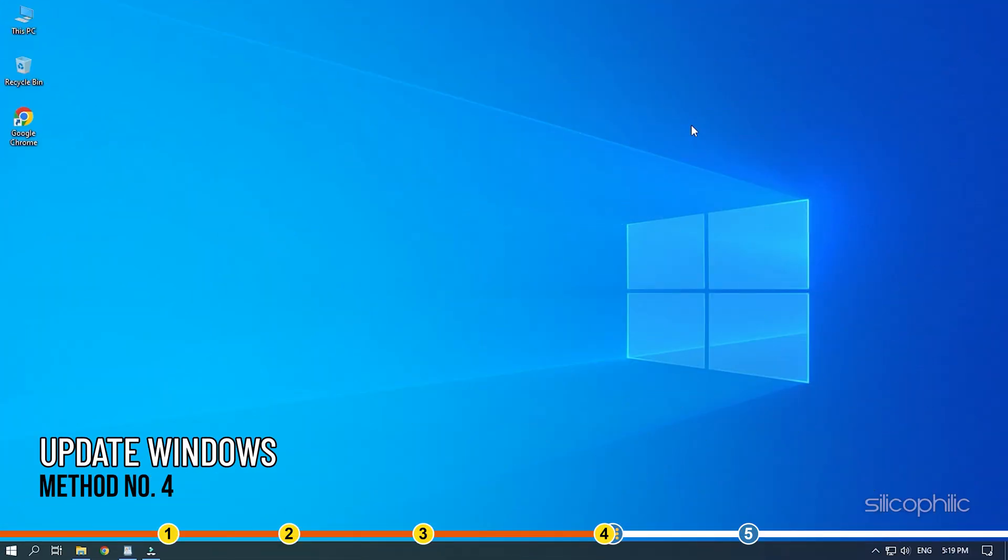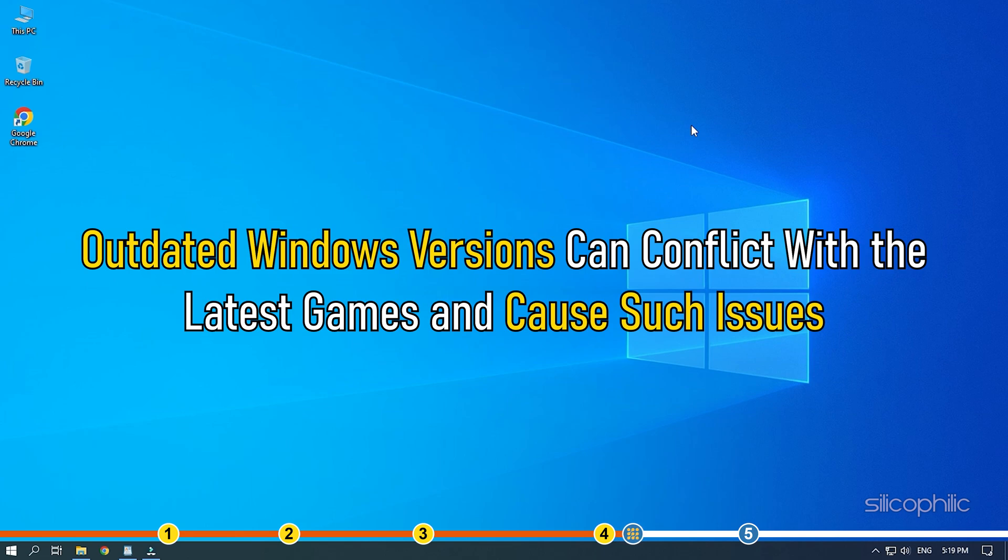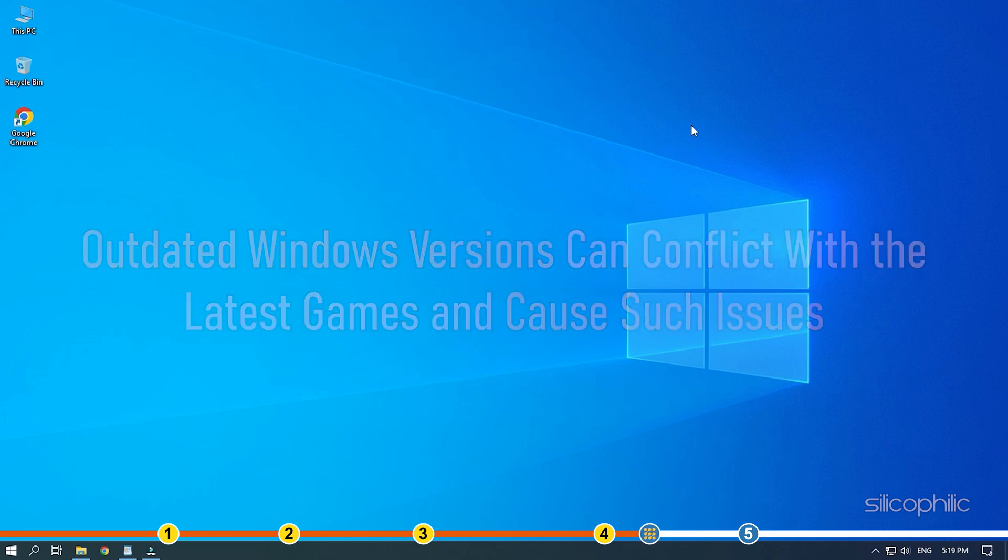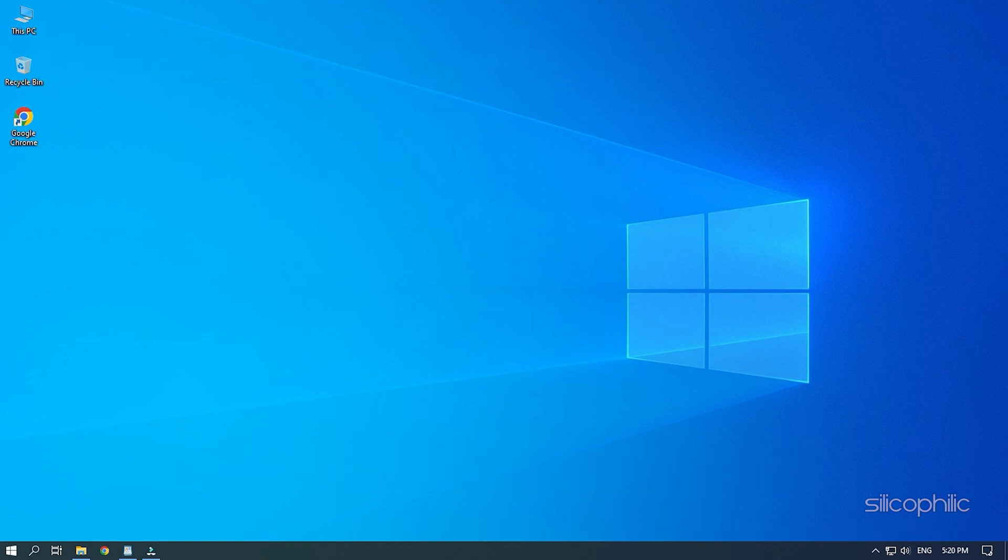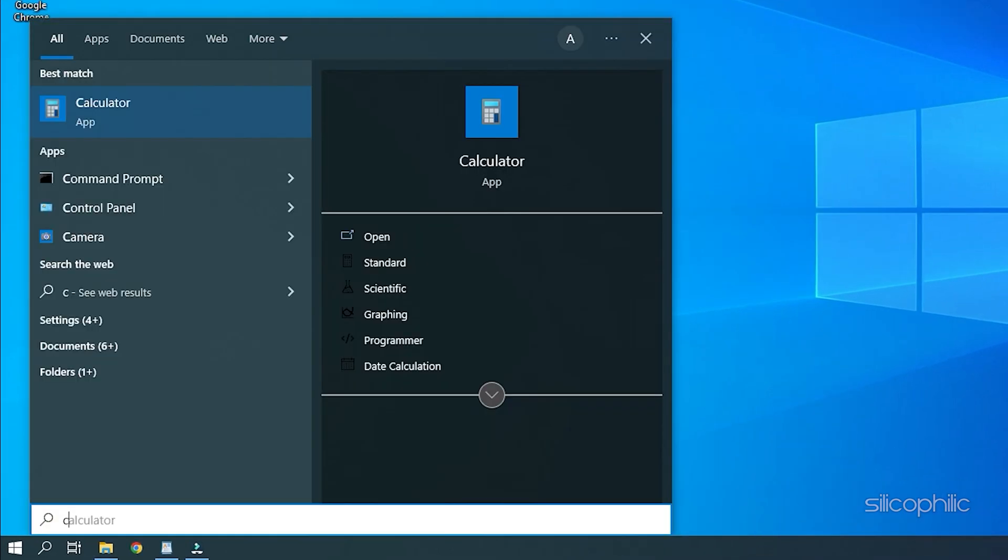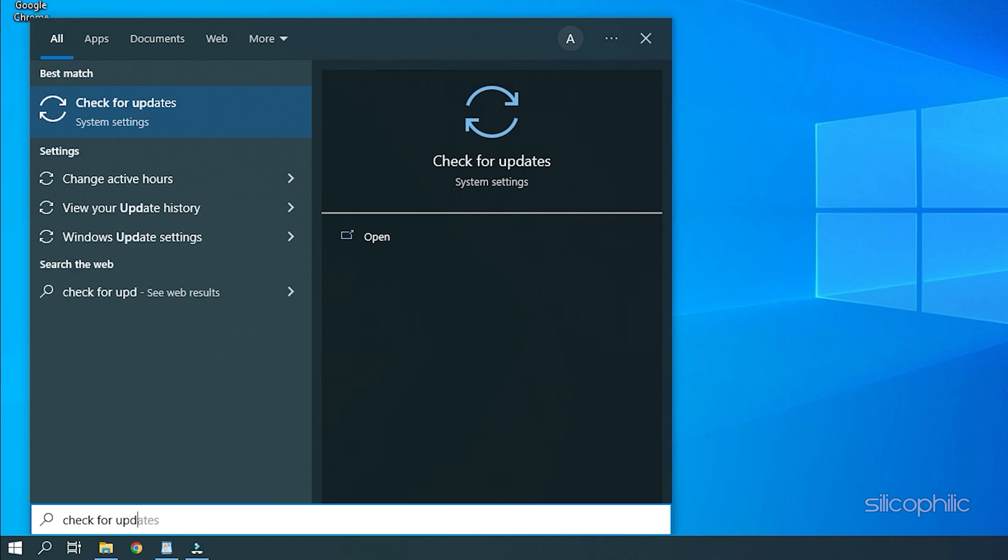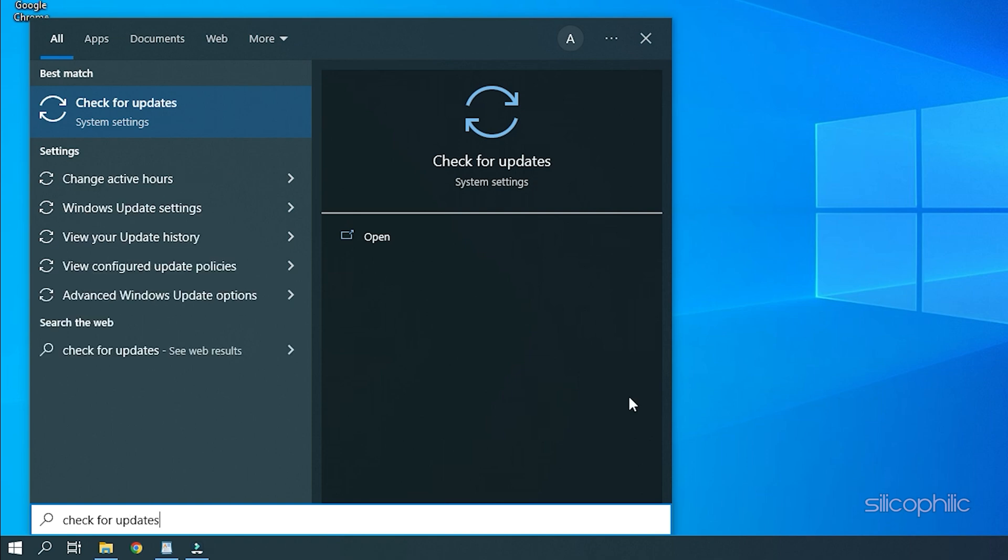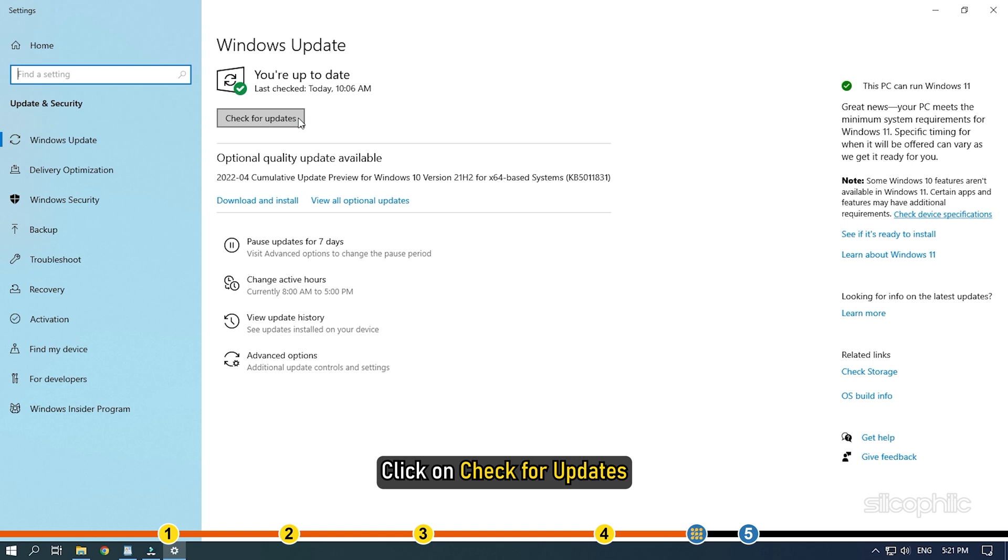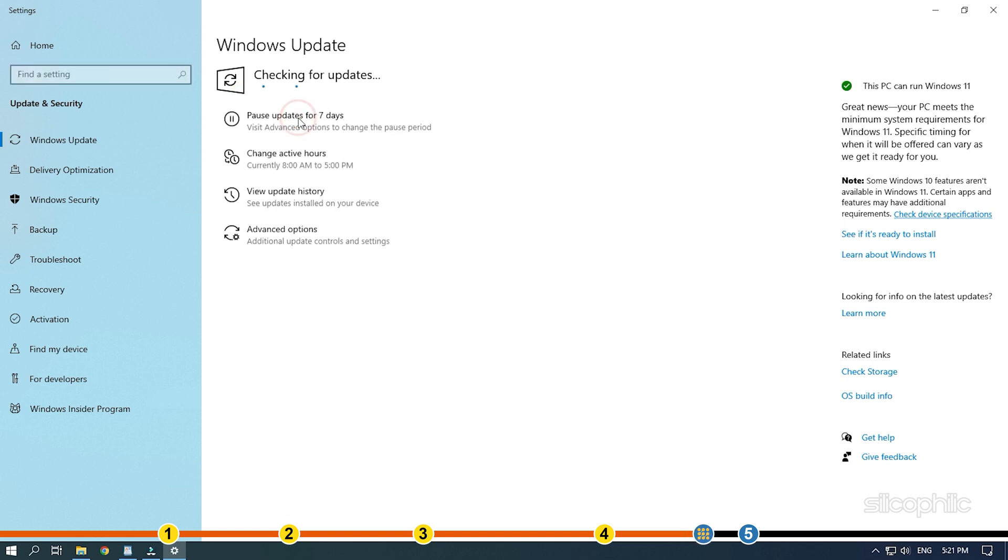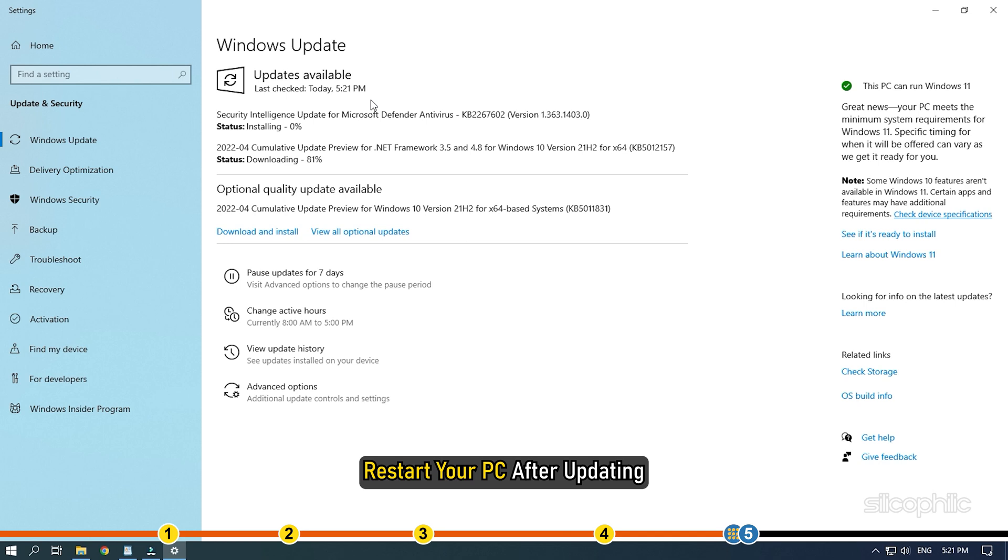Method 4: If your Windows is outdated then try updating it to the latest version. Outdated Windows versions can conflict with the latest games and cause such issues. Type Check for updates in the search bar and select the top result. Click on Check for updates. If any update is available, download and install them. Restart your PC after updating.